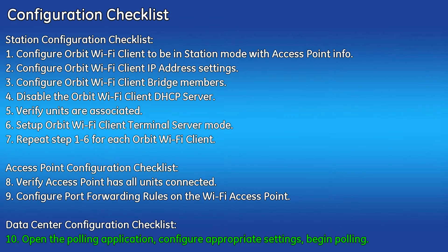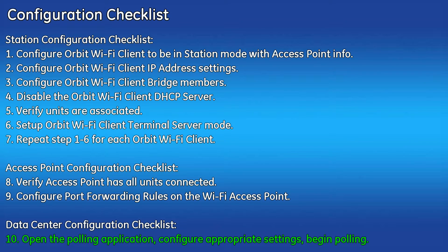Step 10 is to open the polling application and configure the appropriate settings. Then when finished begin polling your system.